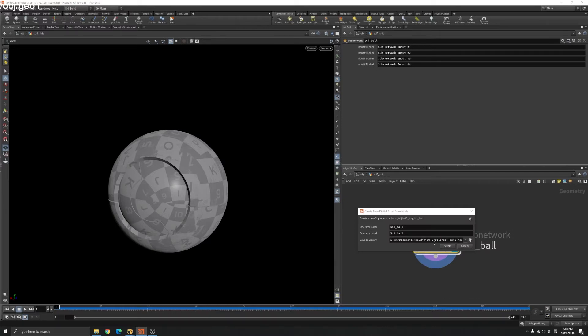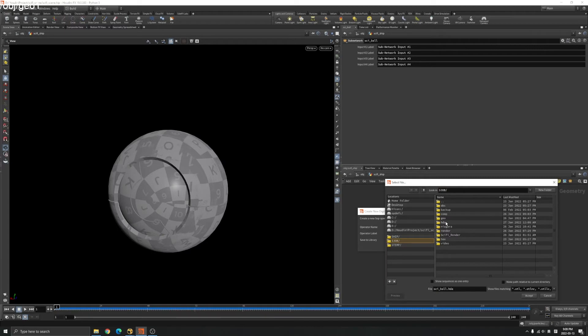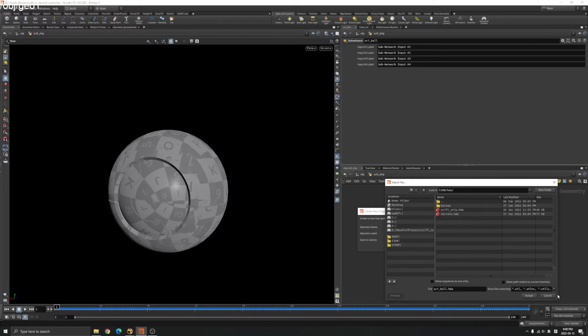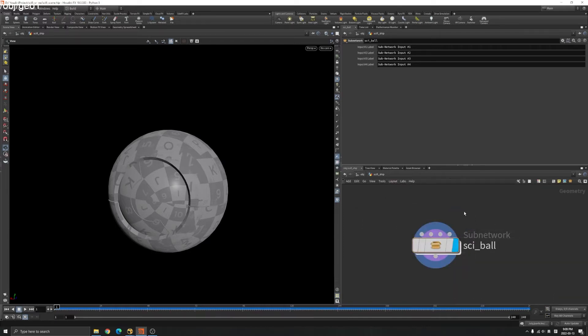I'm gonna save it here. You see, I have the sci-fi ship HDA and terrain HDA here. Just save there. I'm not gonna make it.